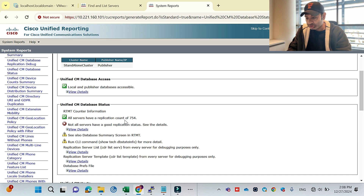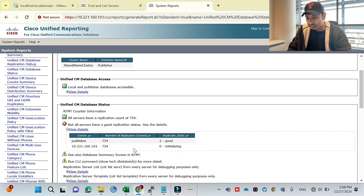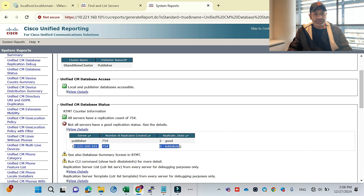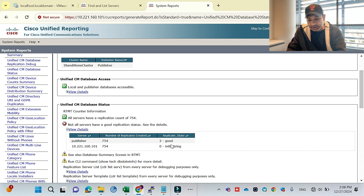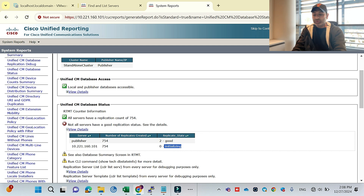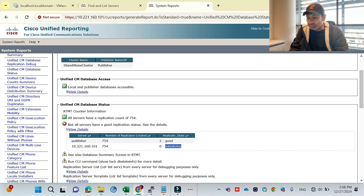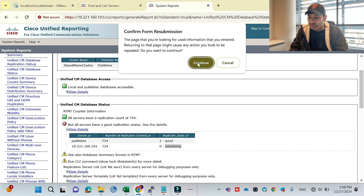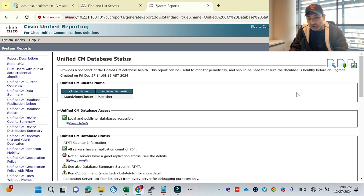All servers show a replicate count. Currently it shows 'Good - Initializing' because the installation just finished. It will take around 10 to 15 minutes to normalize the replication. Once that time passes, replication will show as good. But if even after 15 to 20 minutes or half an hour you still see initialization or error, it means your application has an issue — open a TAC case with Cisco or redo the installation from scratch.